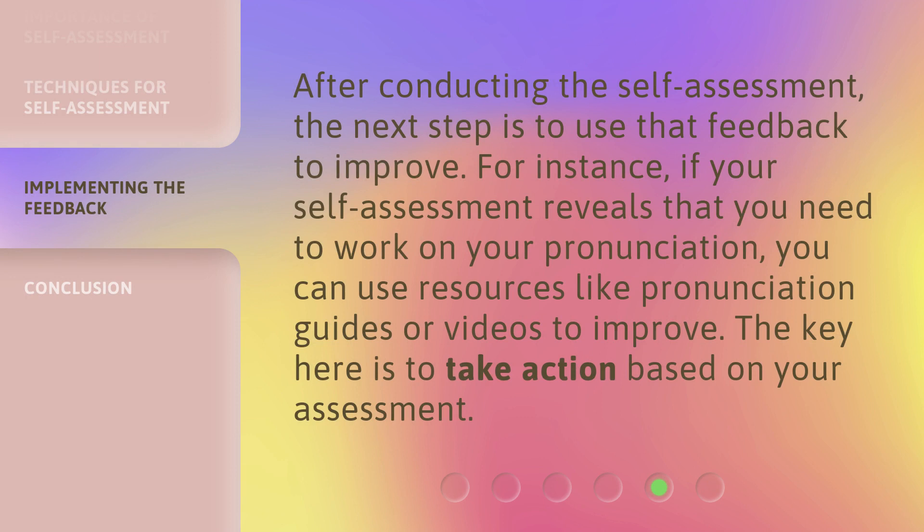After conducting the self-assessment, the next step is to use that feedback to improve. For instance, if your self-assessment reveals that you need to work on your pronunciation, you can use resources like pronunciation guides or videos to improve. The key is to take action based on your assessment.